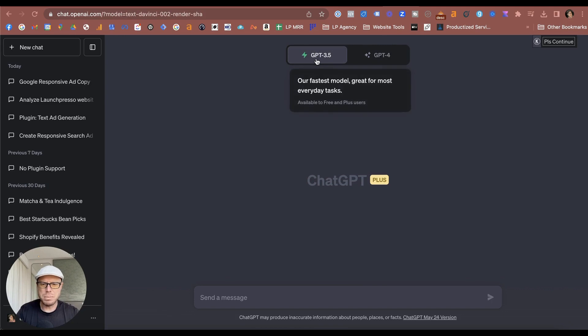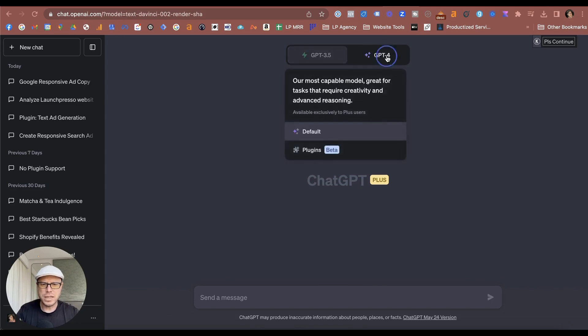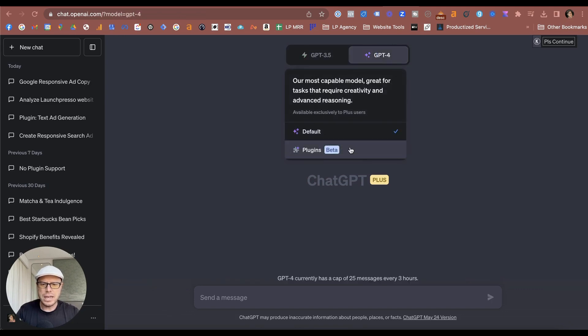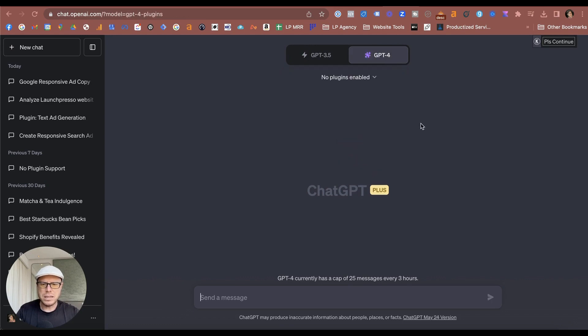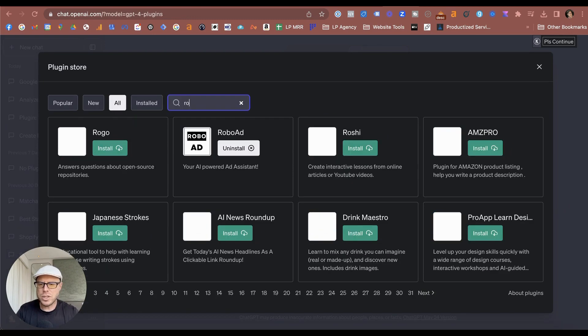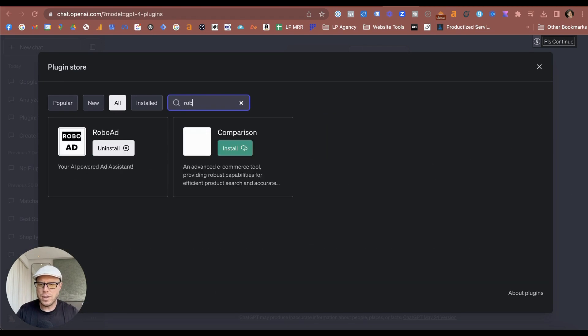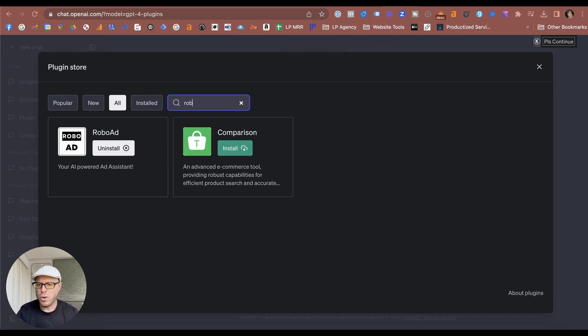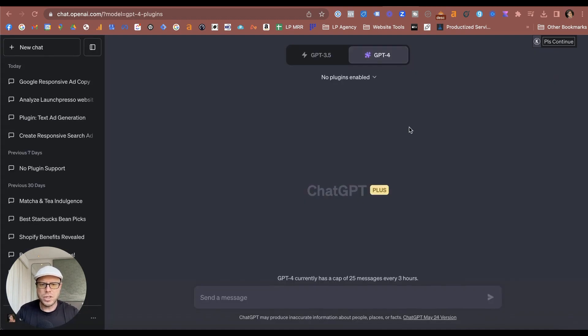GPT-4—doesn't work with GPT-3.5—so hence the reason why you do need the Plus account. And then you would add in this plugin. So you'd select Plugins. I've already got it installed, but I'll go into the plugin store to give you an idea of what you need. Looking for the best thing to do is to search for the RoboAd plugin and just hit install, which I have already.